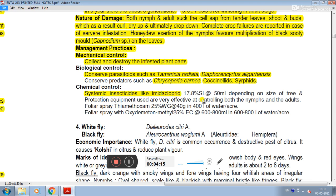Foliar spray of imidacloprid 25% WG at the recommended rate in 400 liters of water per acre can be done. Oxydemeton-methyl foliar spray can also be applied.